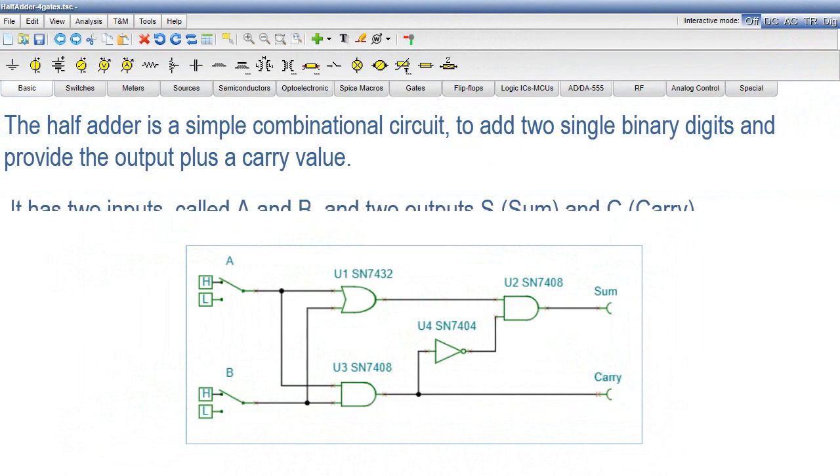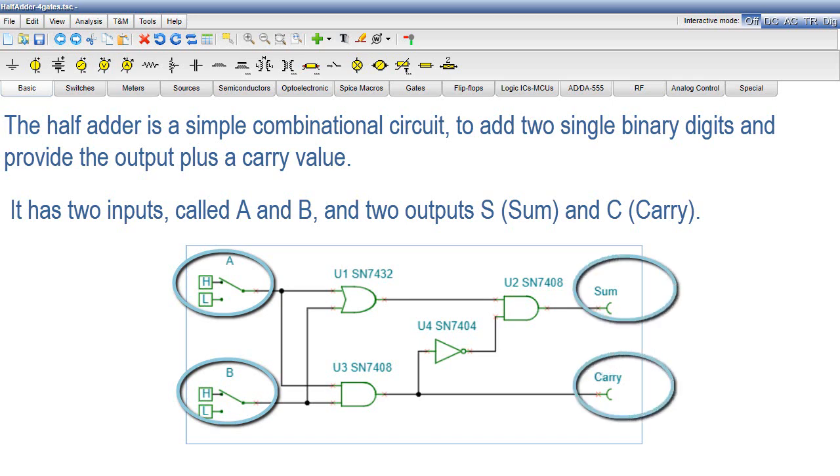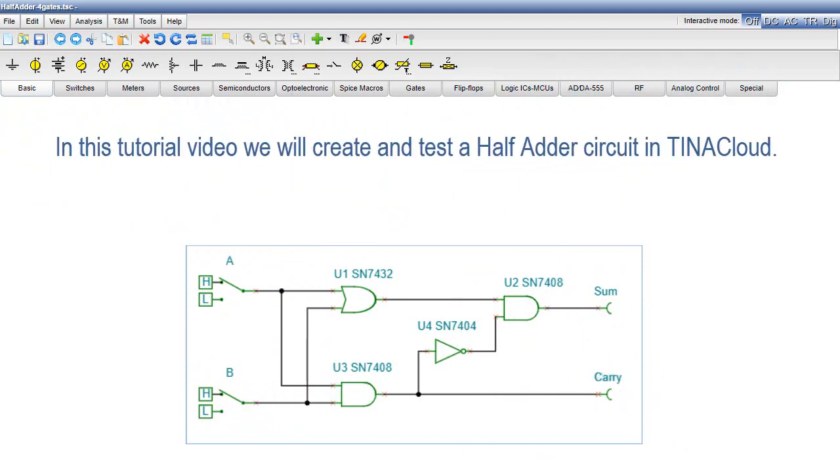It has two inputs, called A and B, and two outputs: S for sum and C for carry. In this tutorial video, we will create and test a half adder circuit in Tina Cloud.